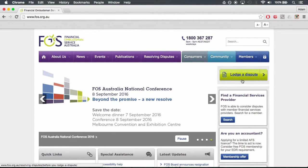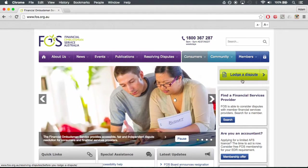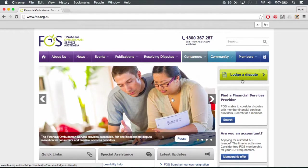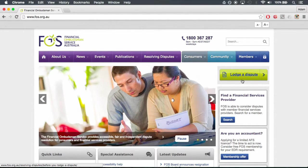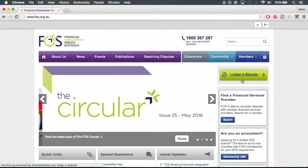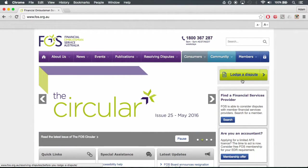You can also print off the forms from the website and mail it in, or you can ask a financial counselor to assist you with the process. Make note of the date you contacted the financial services provider and the date of their response, as you will need to include this in the application.